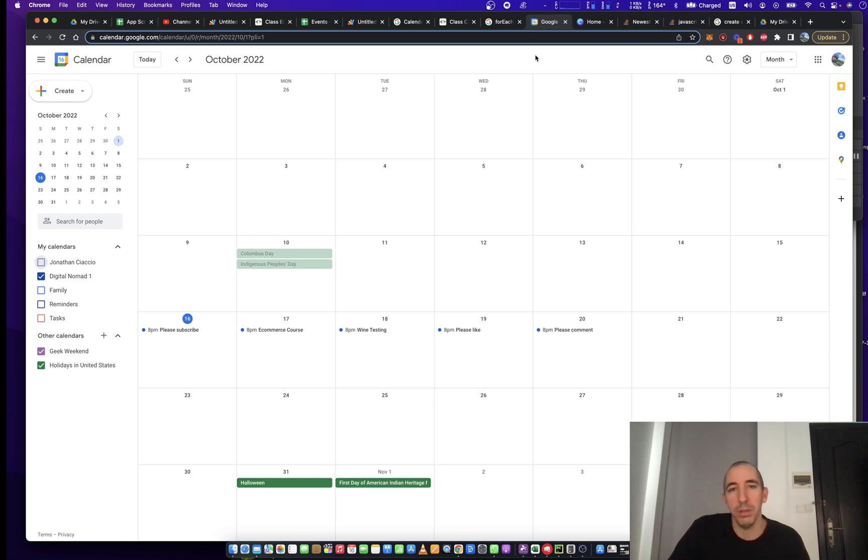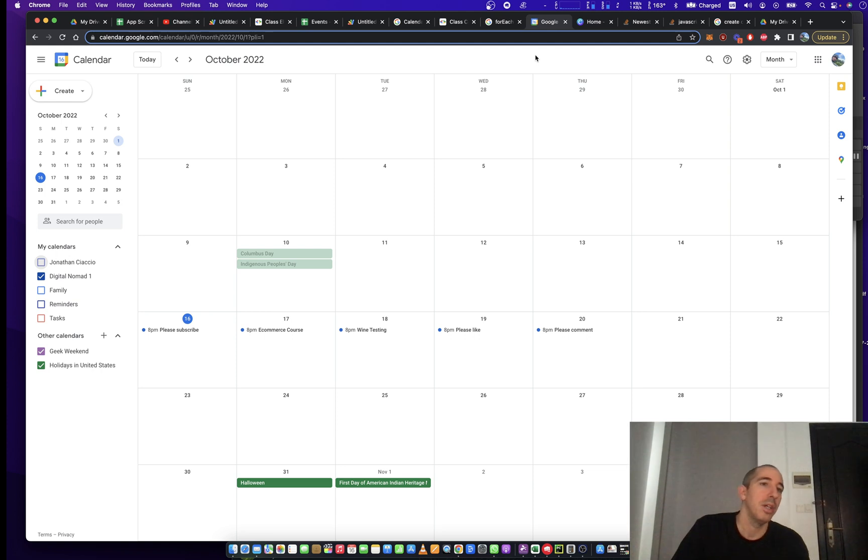Hello everybody, and welcome to Automate with Jonathan. My name is Jonathan. In this video, we're going to talk about Calendar Automation,